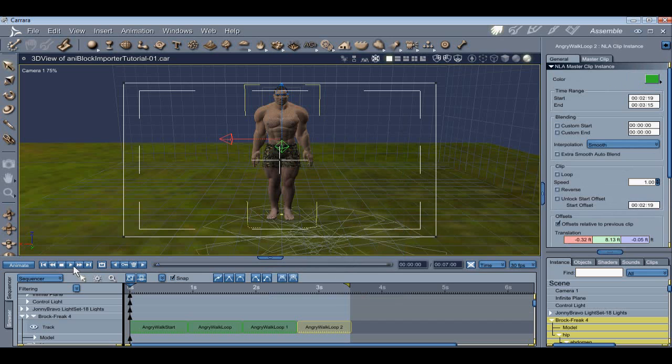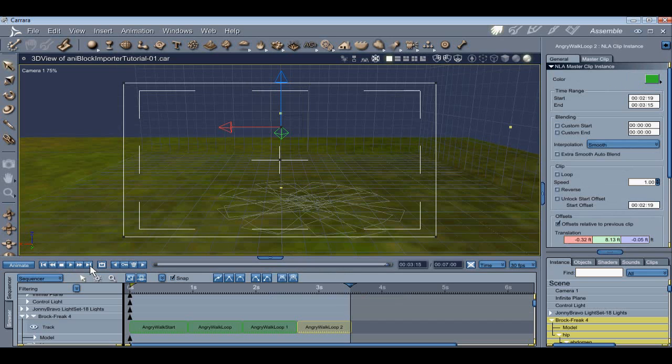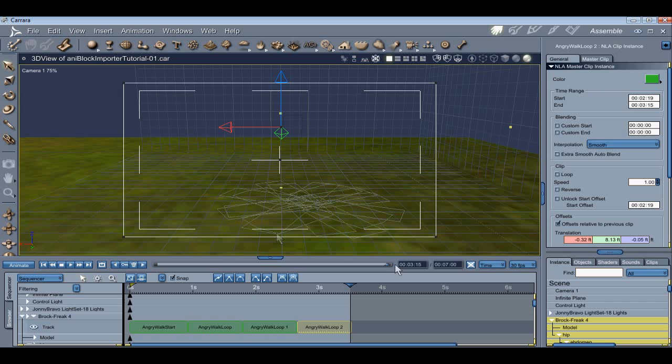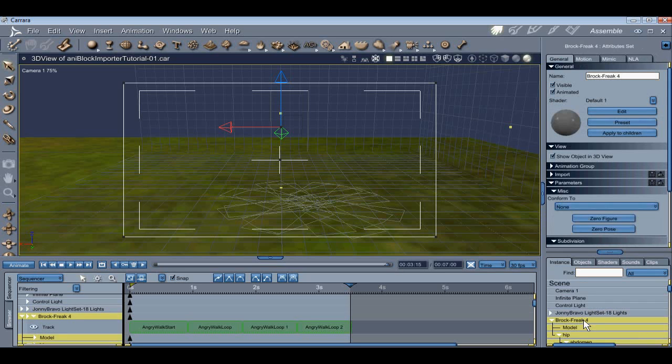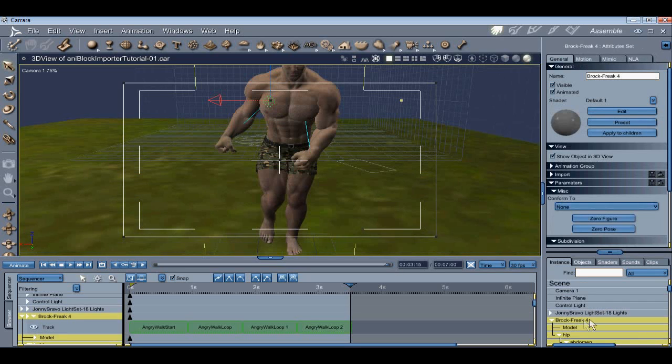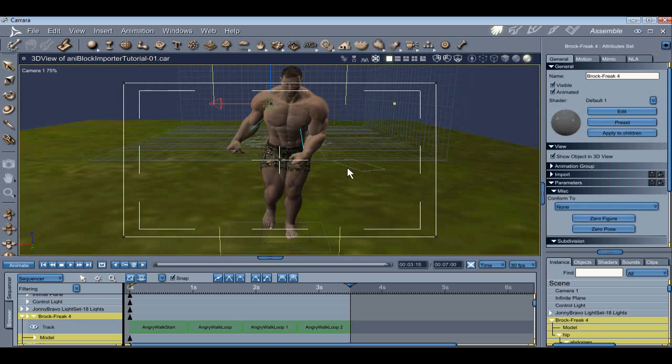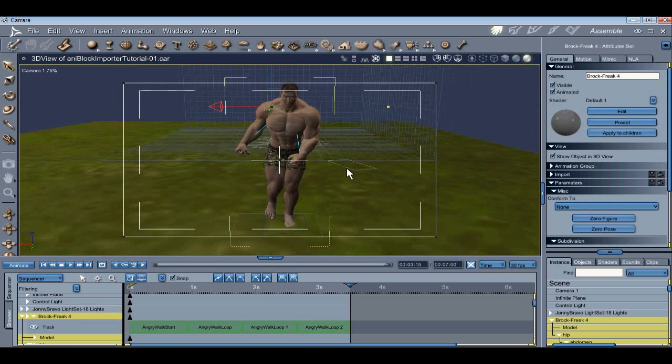With that done, let's adjust the camera so we can see what's going on. An easy way to do that is fast forward to the end of the timeline. Select the figure, press 0 on the keyboard, and tune up the camera position from there.